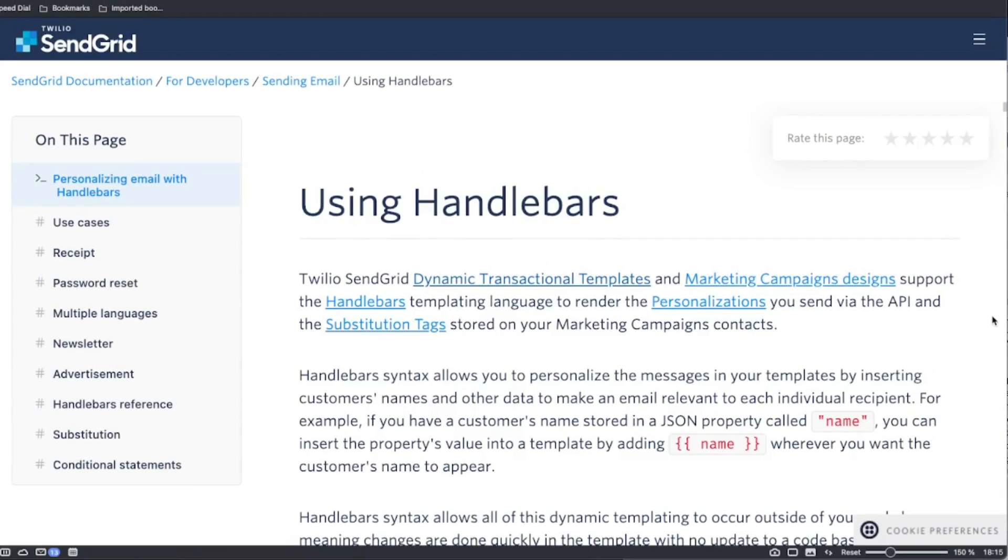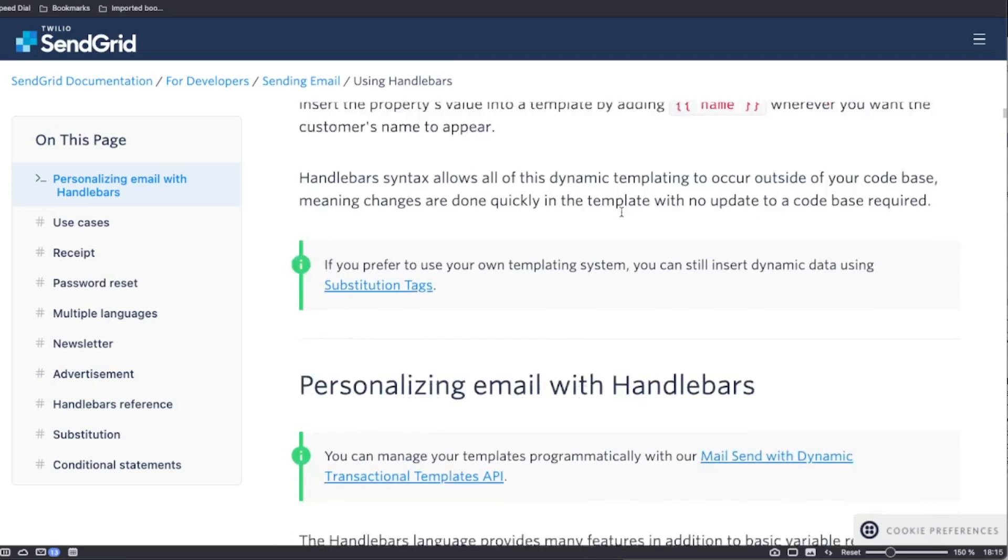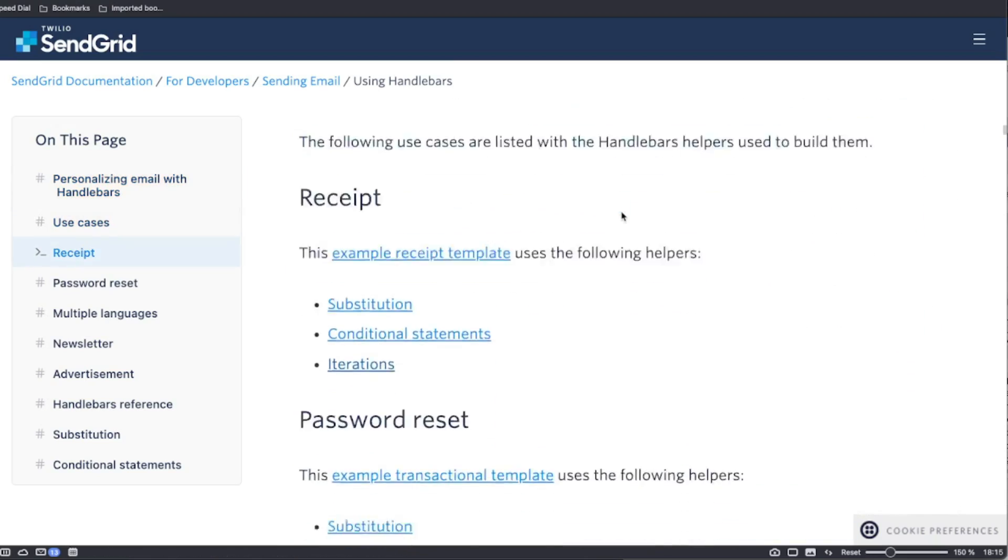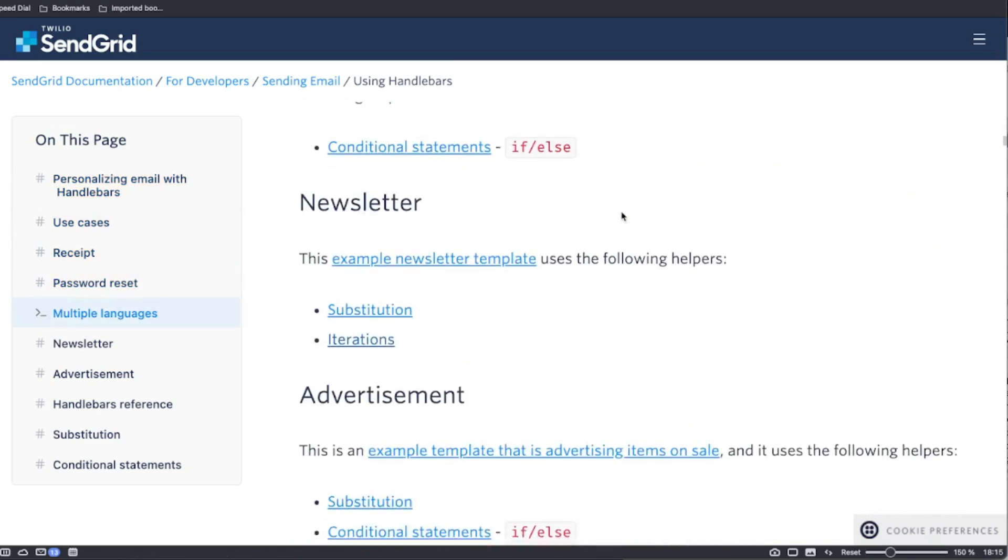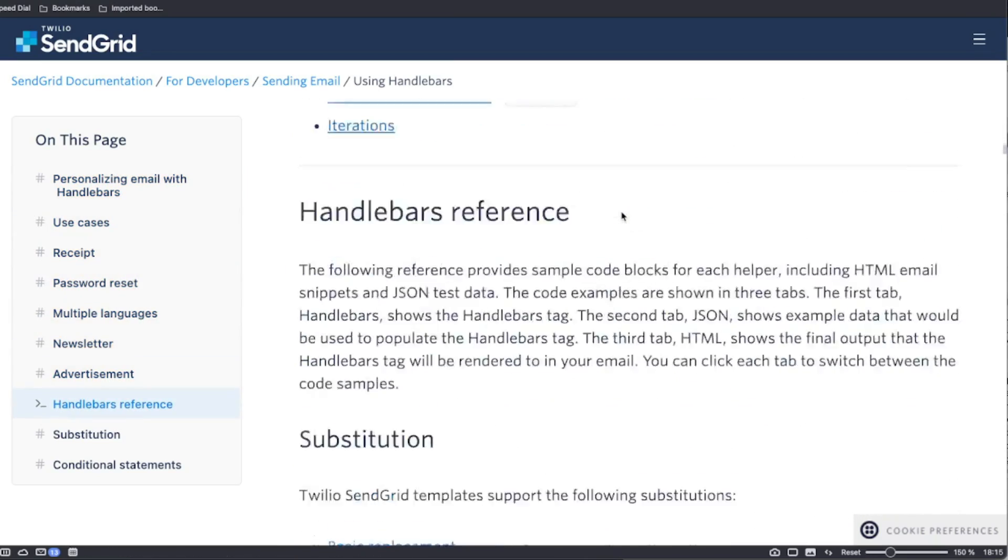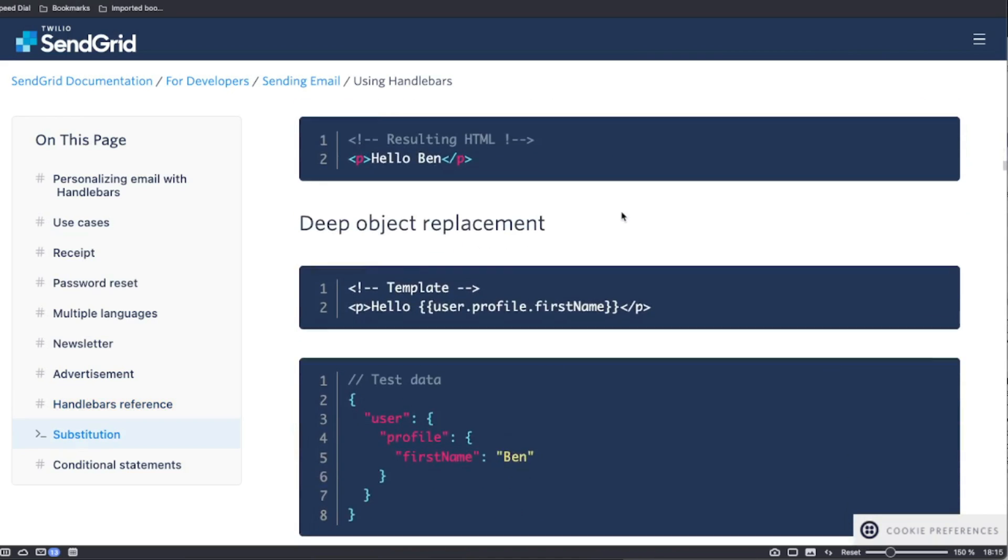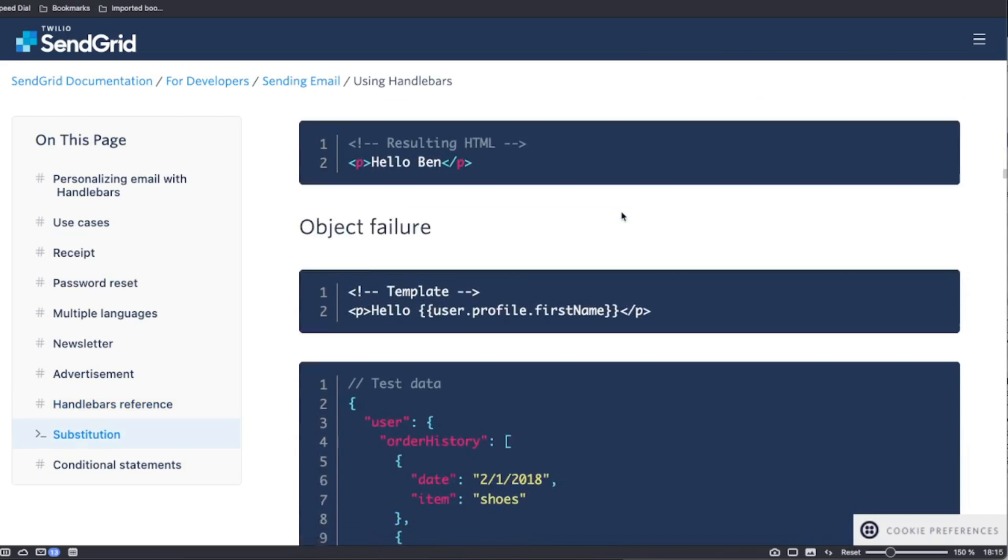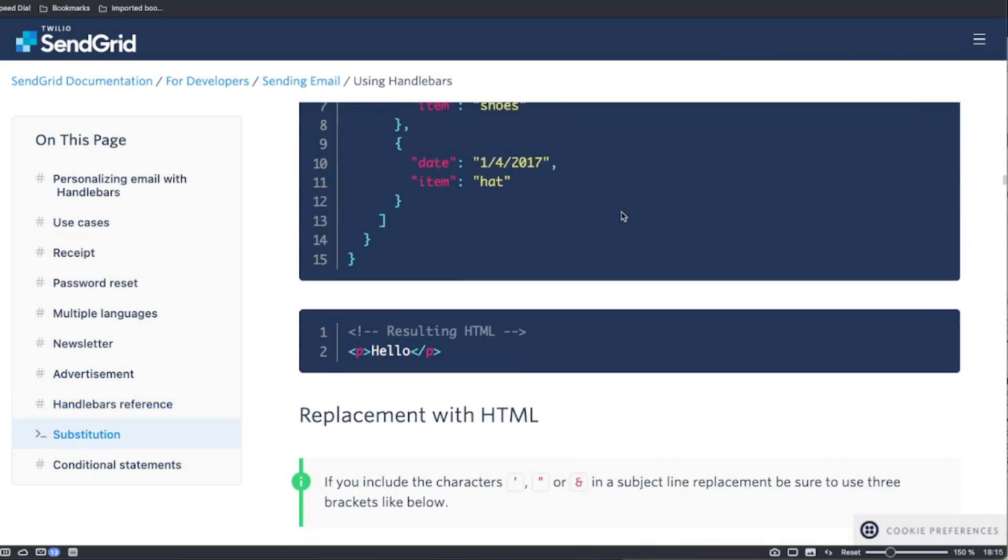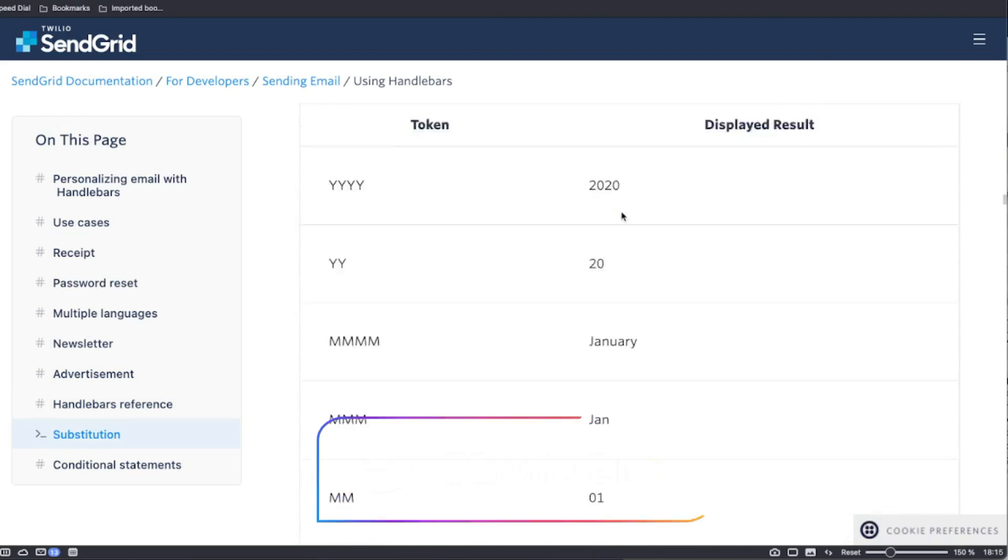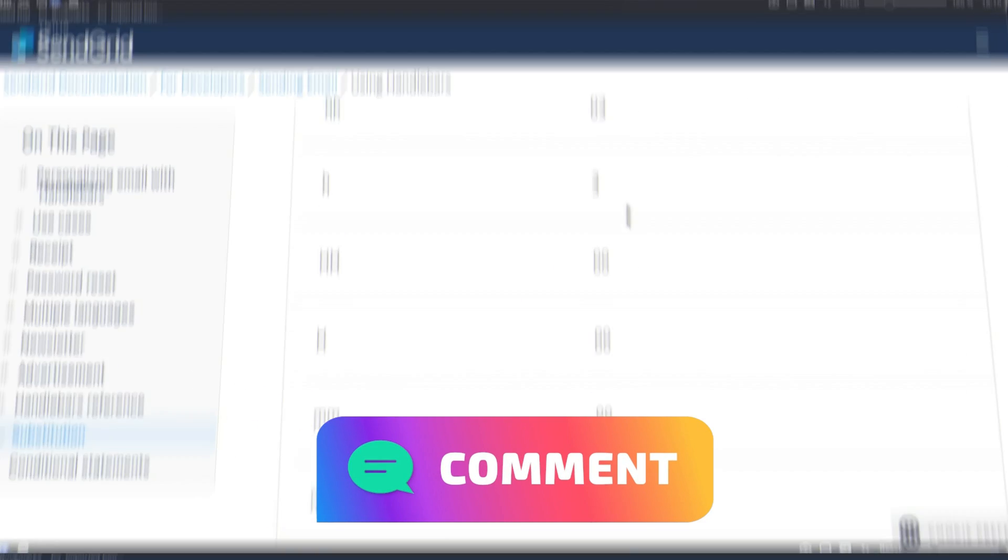Speaking of SendGrid's templating language, they use something called handlebars, which you might recognize if you've worked with other email templating software before. If not, I'll include a link to the documentation below. If you'd like to see a video on how to use handlebars to generate dynamic email layouts, leave a comment below.